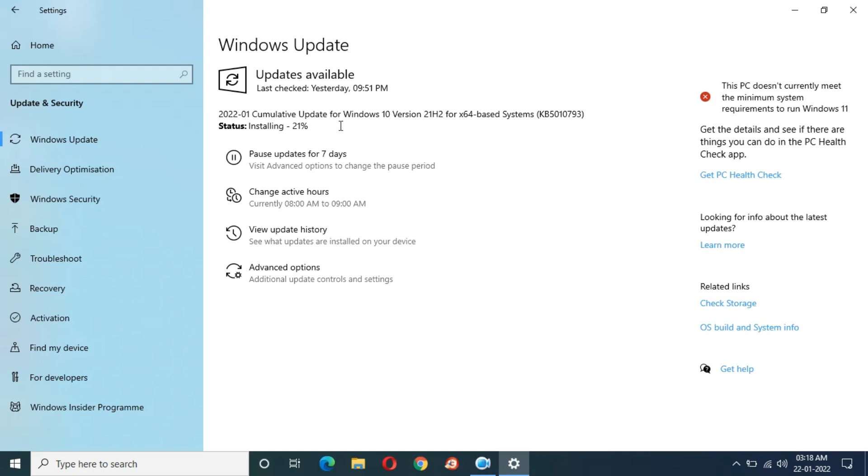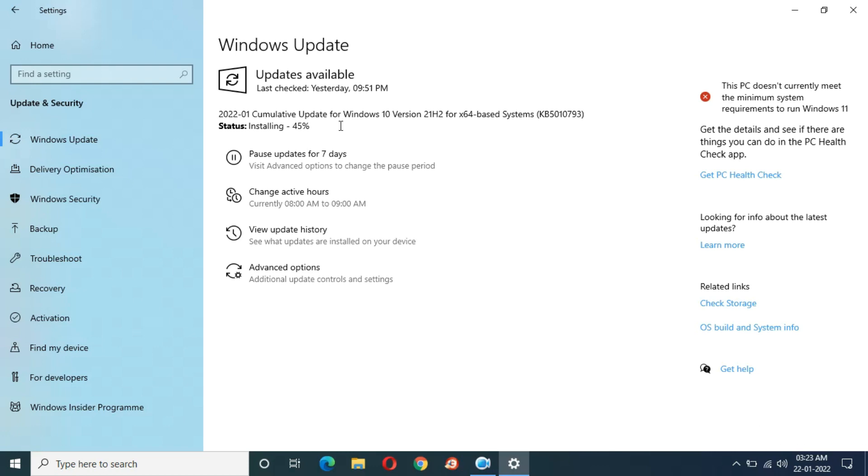One hour completed and I would say the process is very laggy and unresponsive. One hour three minutes completed, now installing at 45%. Directly jump from 45% to 21%. Now installing 73%. Again jump to 73% from 43%.